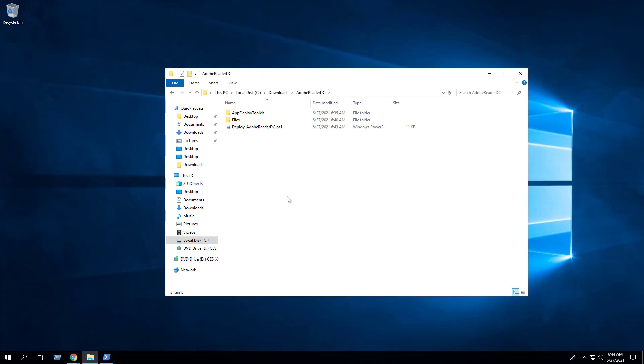OK, all the hard work is done, and now we can install or uninstall AdobeReaderDC using one single PowerShell script. If you are using a software deployment tool such as Microsoft Endpoint Manager Configuration Manager, everything inside the cDownloadsAdobeReaderDC folder would be your source files for a package or application. We can delete all the other files in the Downloads directory.